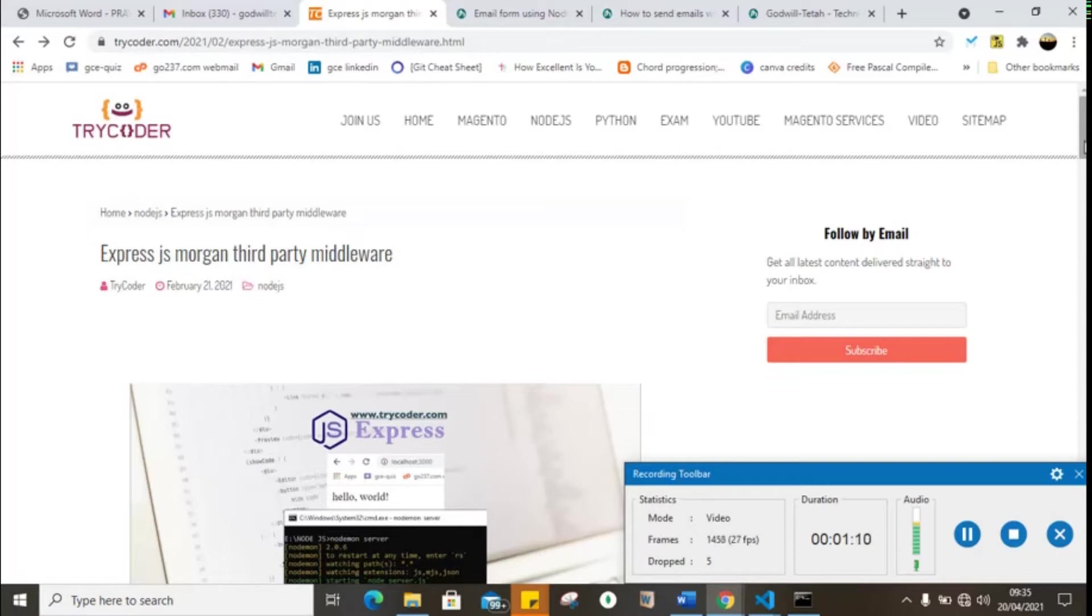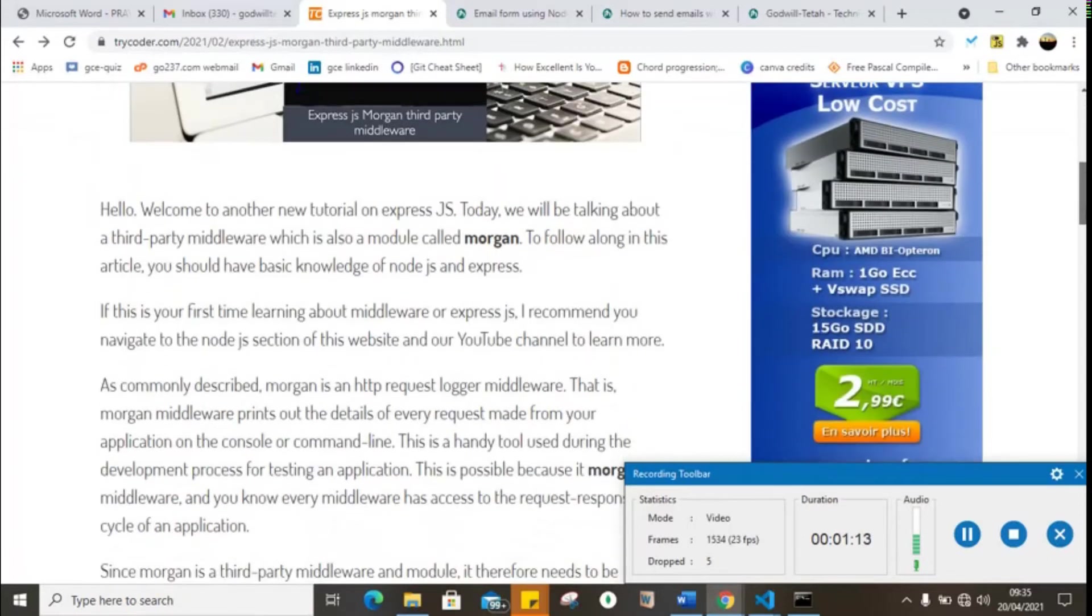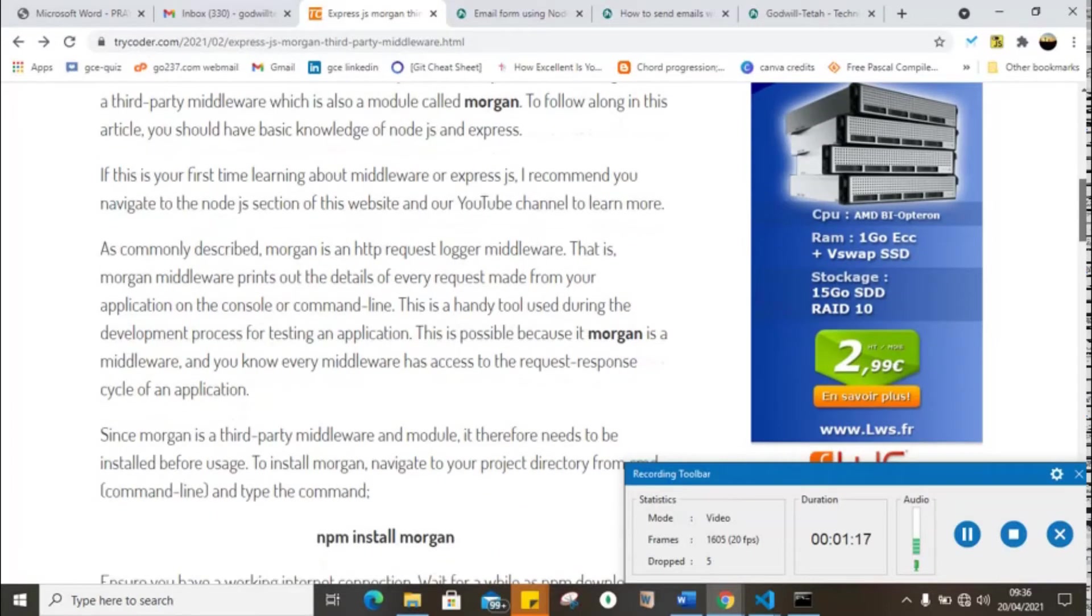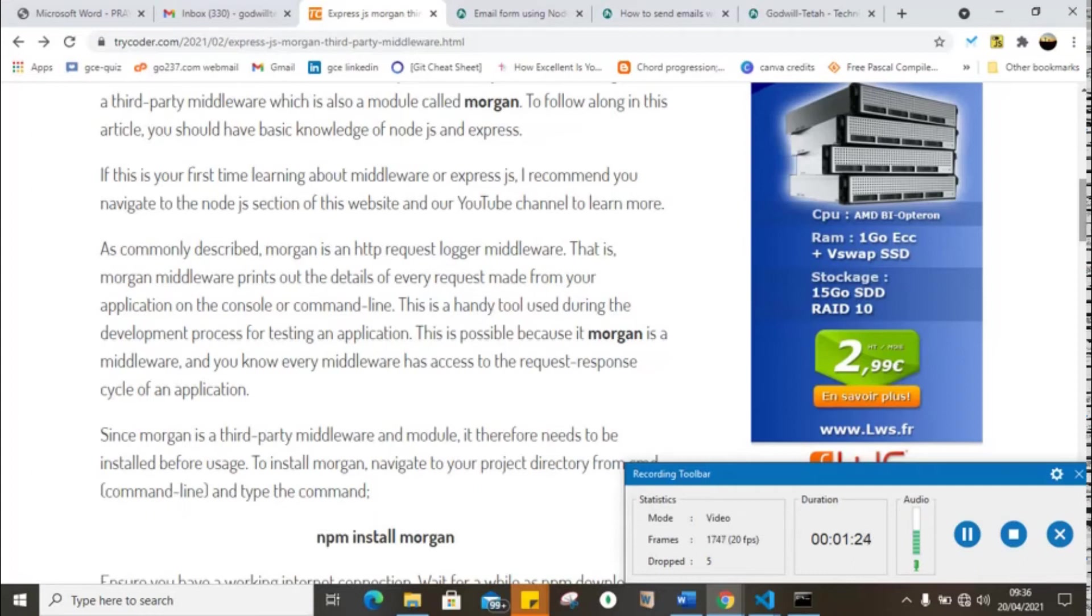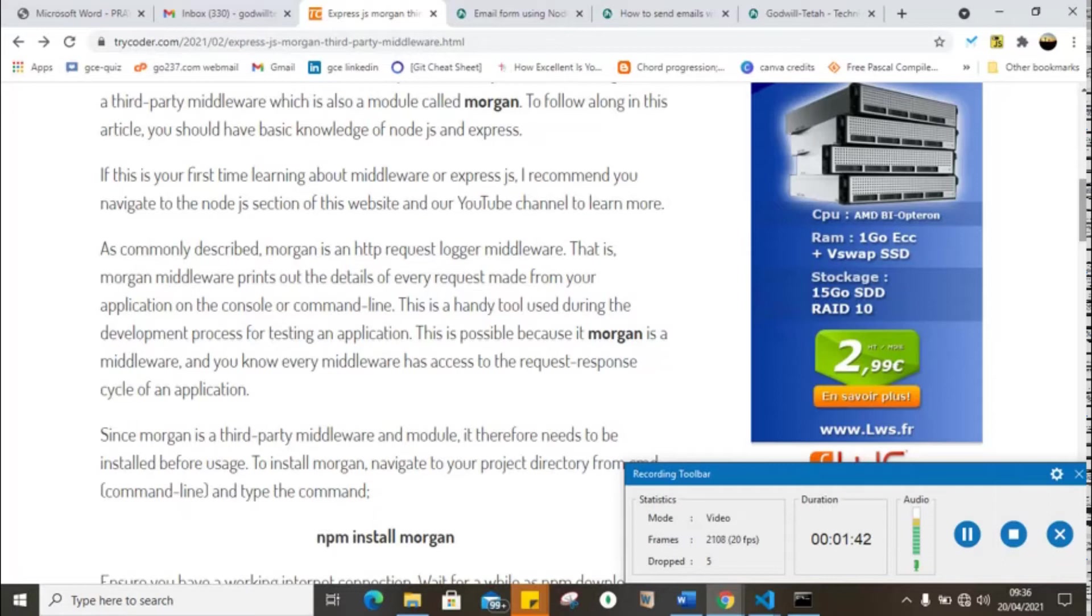A third-party middleware is actually a middleware that is not built in Node.js or Express. It requires to be installed before being used. Take note of the fact that a middleware is simply a function that has access to the request response cycle of our Express web application.